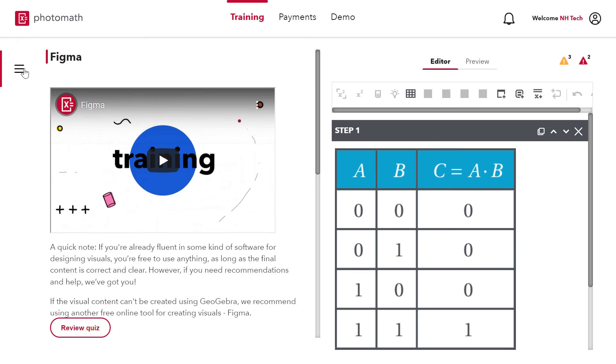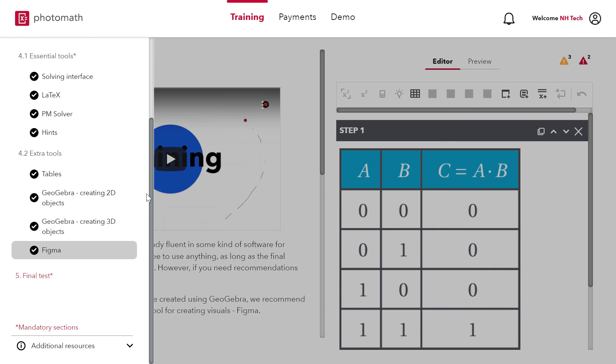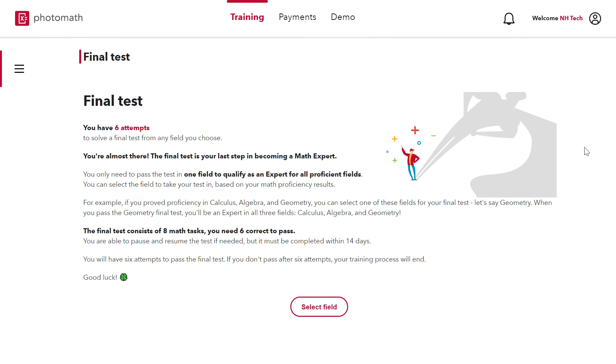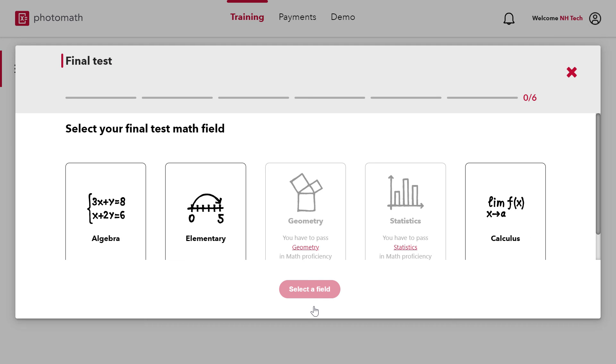And the last step is final test and you have 6 attempts to pass this test. There are 8 questions in final test and you need 6 correct to pass. Thanks for watching. Best of luck for Photomath training.